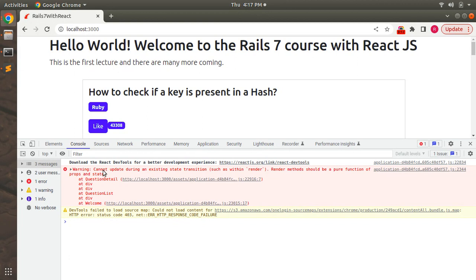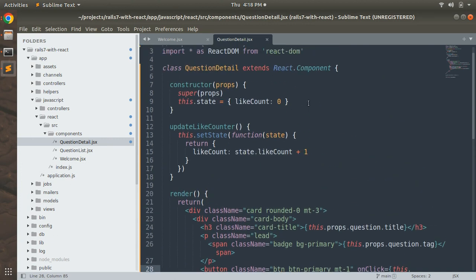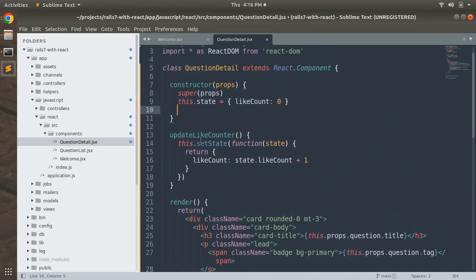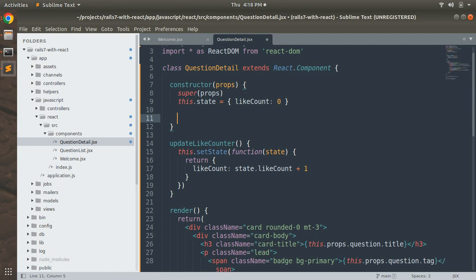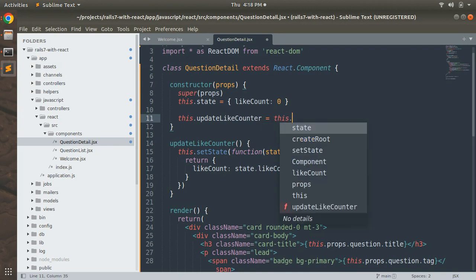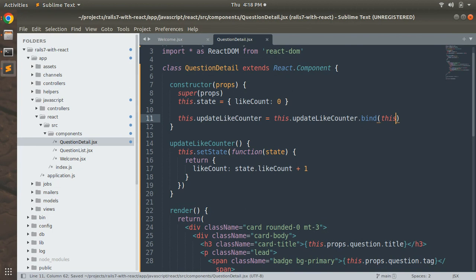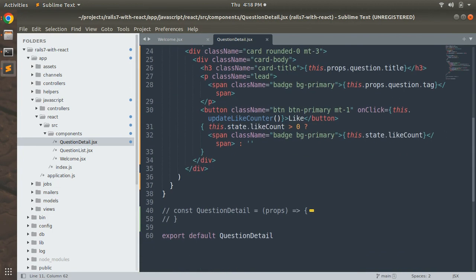We need to bind the `updateCount` function as a handler in the constructor method. Switch to the question detail component and bind the `updateLikeCounter` method: `this.updateClickHandler = this.updateLikeCounter.bind(this)`. This binds the handler to `this`.